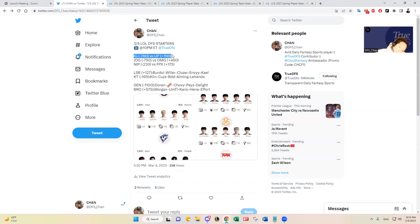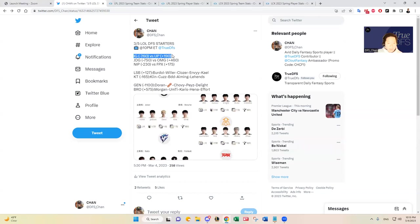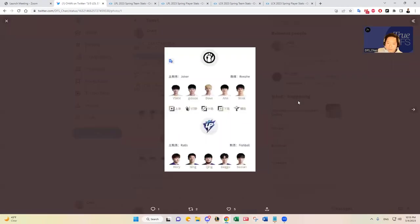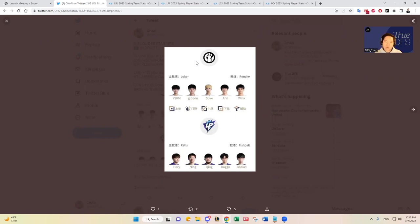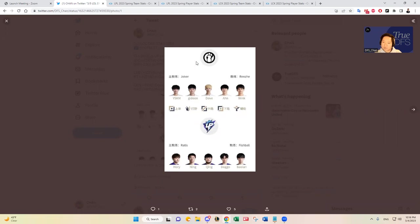First we have IG versus Ultra Prime. IG is a decent size favorite at minus 260, and Ultra Prime is the underdog at plus 190. Both teams have been up and down in my opinion. IG has been a little bit better. IG had started off the season really hot and people thought they were just going to keep winning, but this roster is not that great in my opinion. YSKM has been a pleasant surprise in the top lane for IG and he's been the best player in my opinion, and it's helped a lot their jungler Gideon.